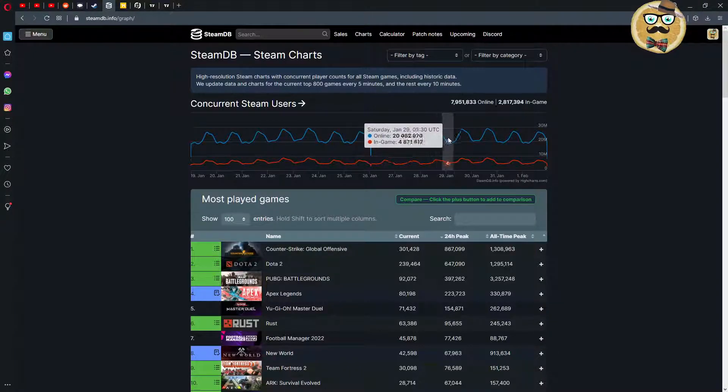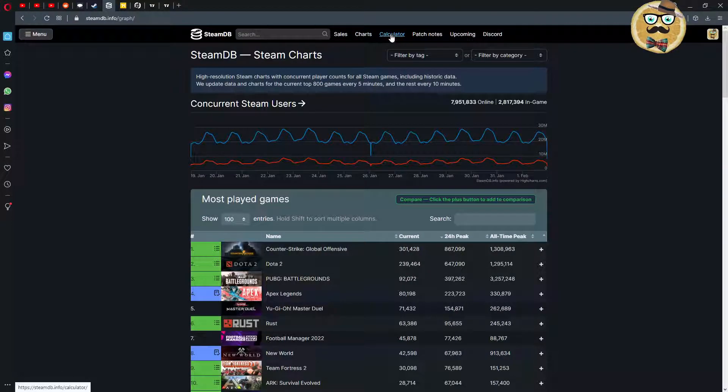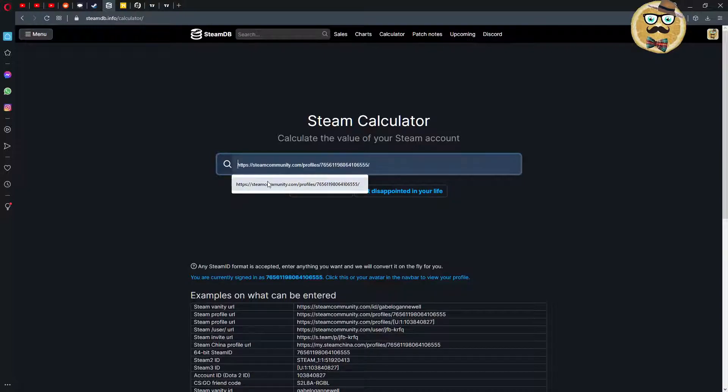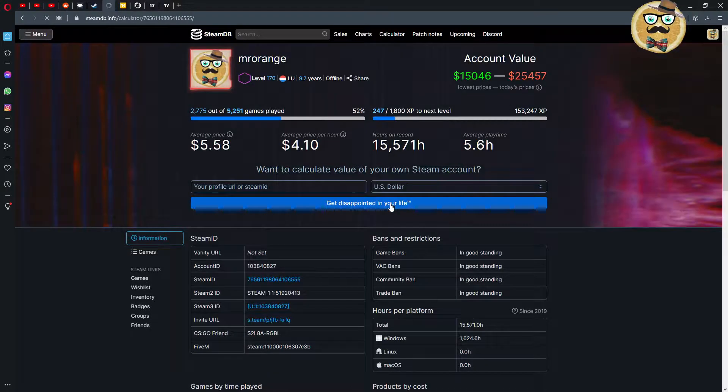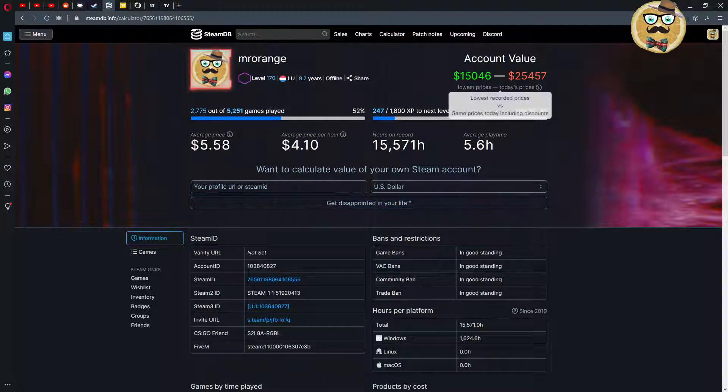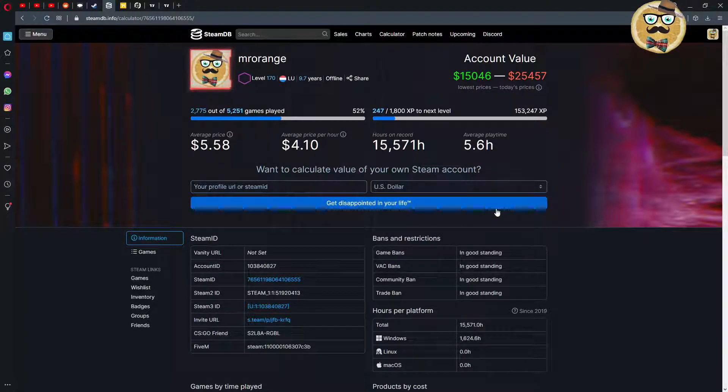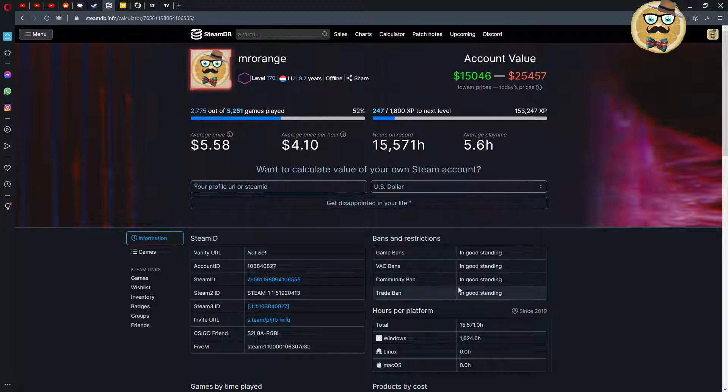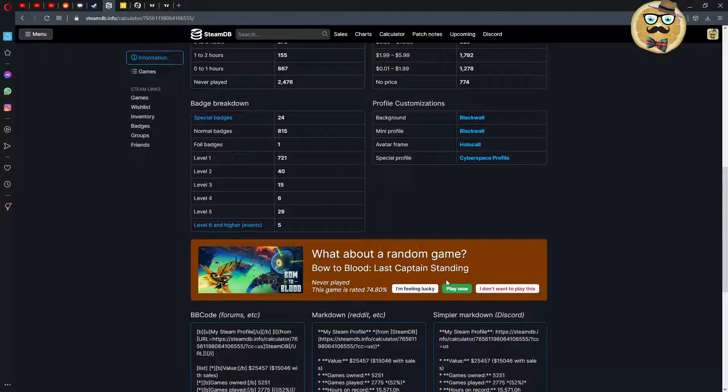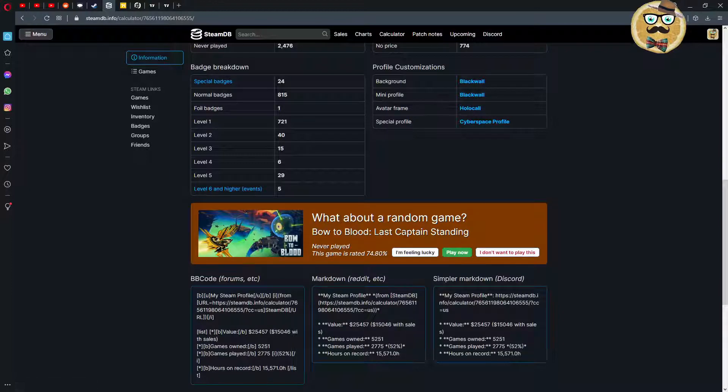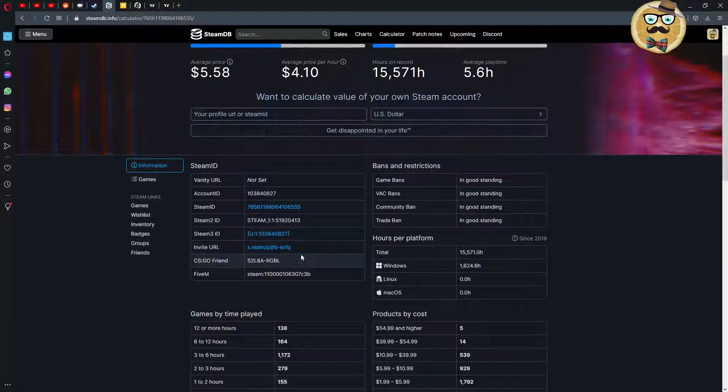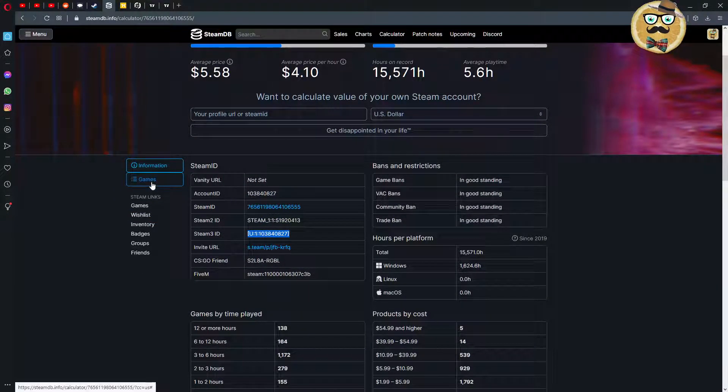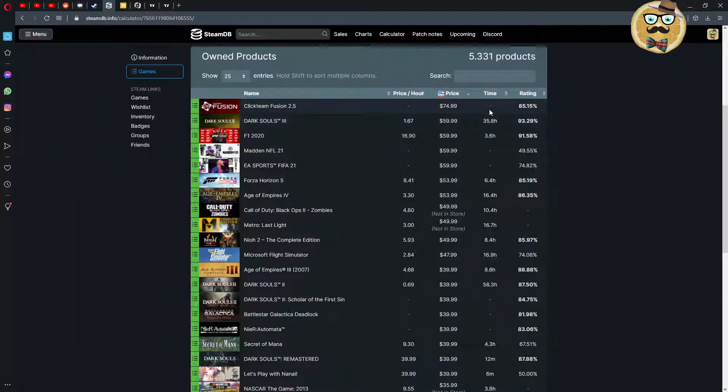Then the calculator I just mentioned - you just put your own profile in. That's my profile. Get disappointed in your life. Well I would say with those discounts, fifteen thousand dollars is not that bad actually. I always thought I would have spent much more money on Steam. If you don't know which game to play, Steam Database can recommend games to you.